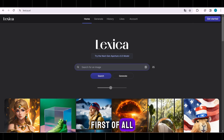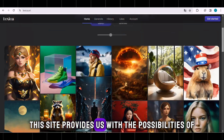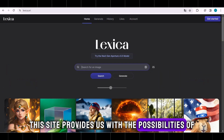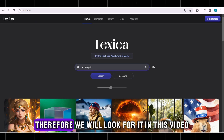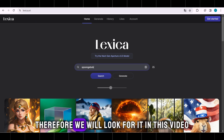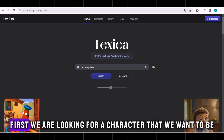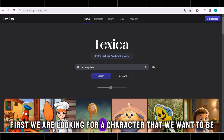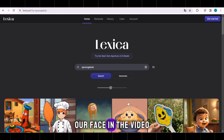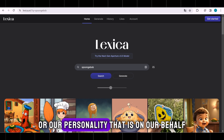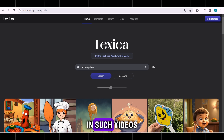First of all, I'm going to Lexica. This site provides us with the possibilities of editing pictures or using new pictures. We will look for it in this video. First, we are looking for a character that we want to be our face in the video, or our personality that is on our behalf in such videos.